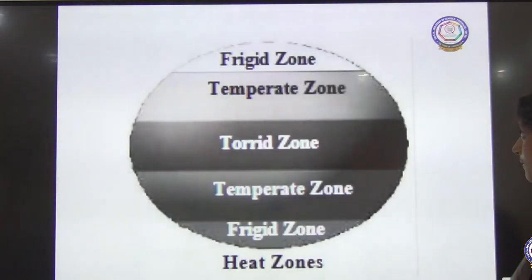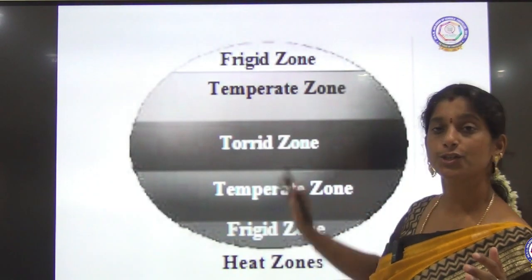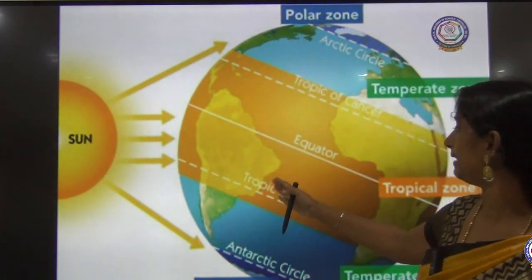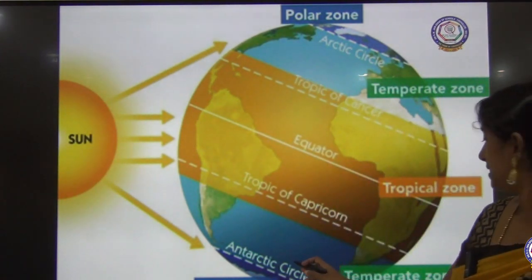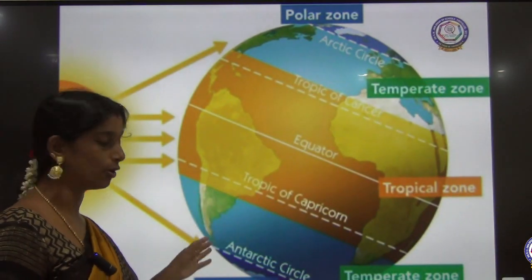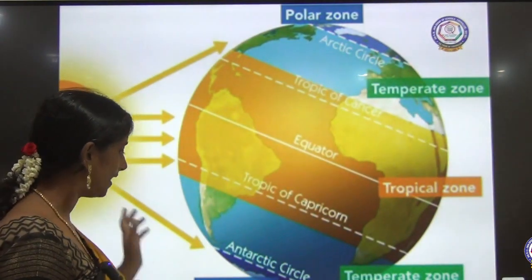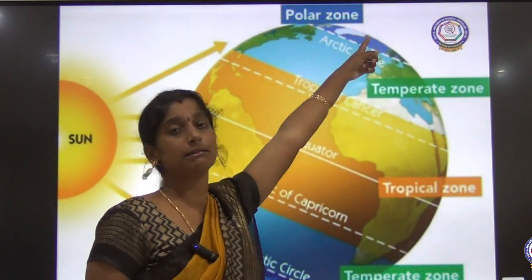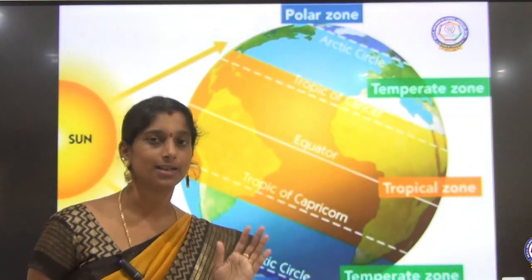To summarize the heat zones: the torrid zone, temperate zone, and frigid zone. The sun's rays hit directly from the Tropic of Cancer to the Tropic of Capricorn — the hottest place. Then comes the temperate zone from the Tropic of Cancer to the Arctic Circle and Tropic of Capricorn to Antarctic Circle, receiving slanting rays. Finally, beyond the Arctic Circle to the North Pole and Antarctic Circle to the South Pole are the frigid zones — cold polar regions.